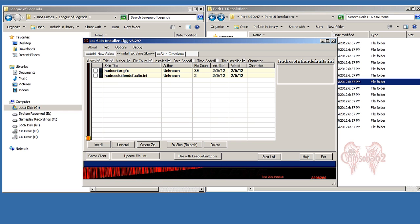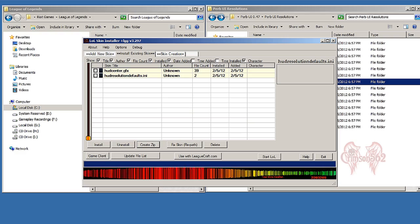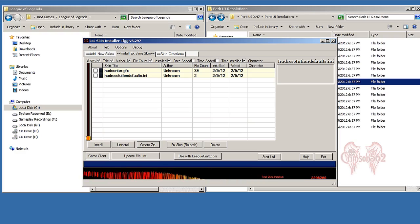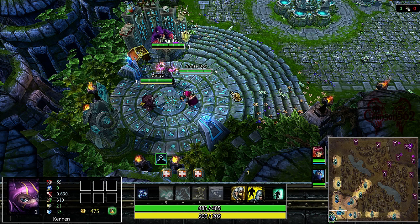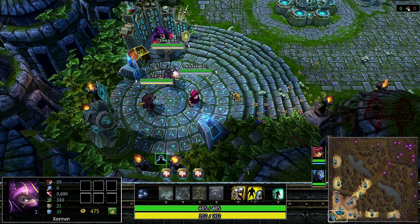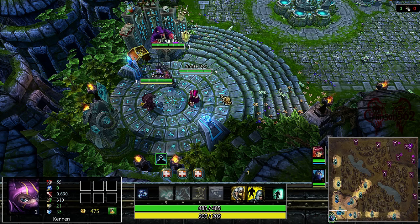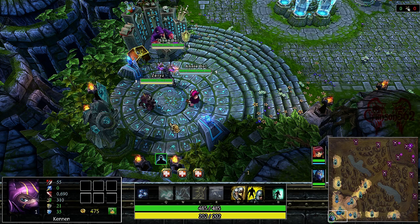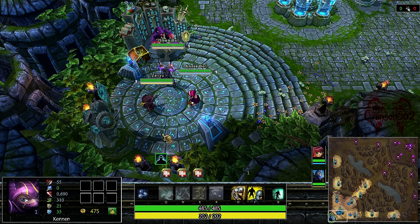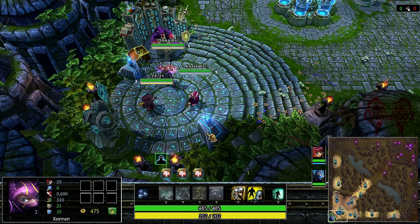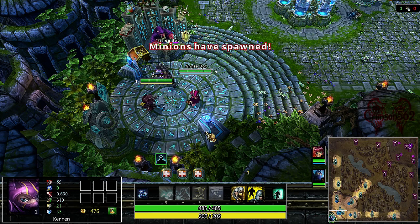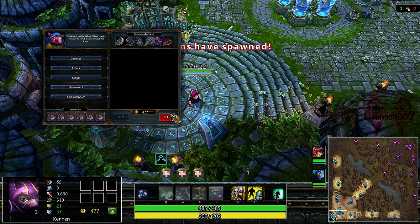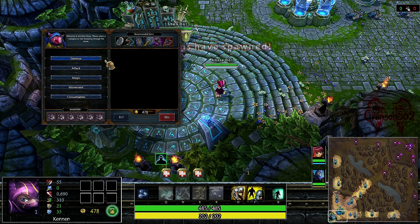OK, here we are in a custom bot game that I created, which is what I suggest you do - create a bot game and check the UI is working properly. If it is, it should look like this.